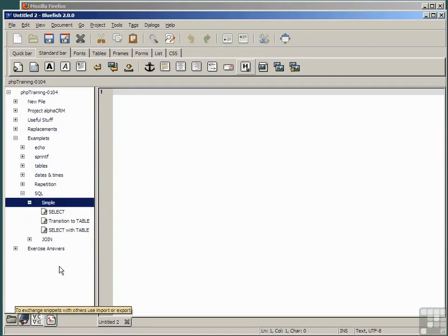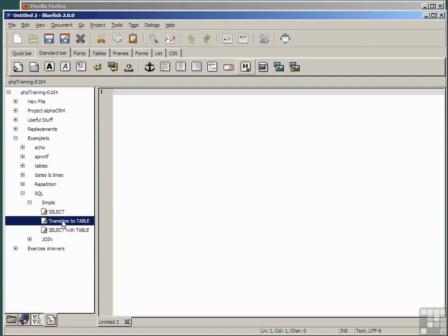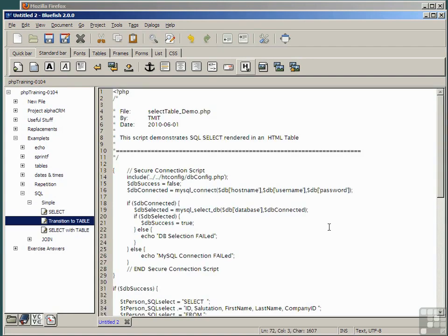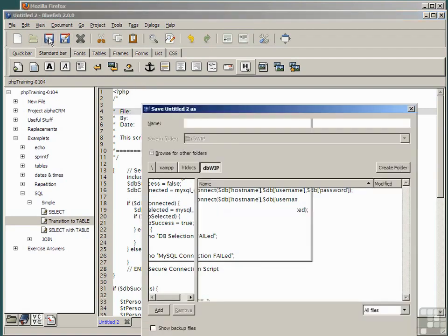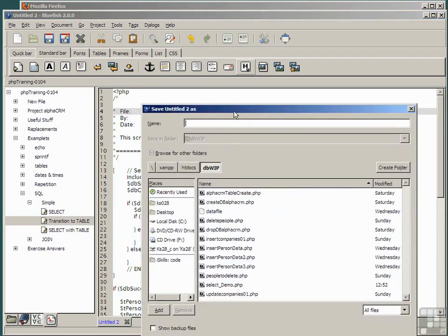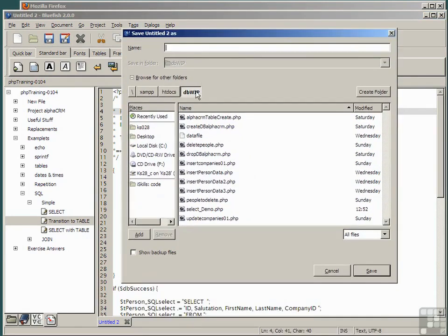In a fresh code pane, select the snippet transition to table, which is exactly the same as our select demo, but save this one again in our dbwhip folder as select table demo.